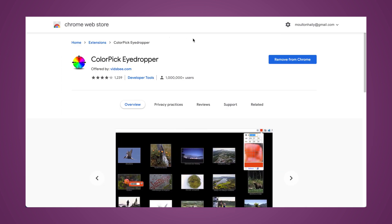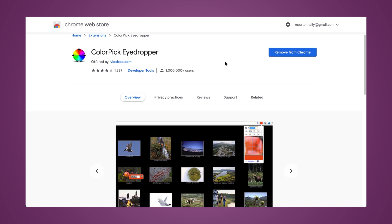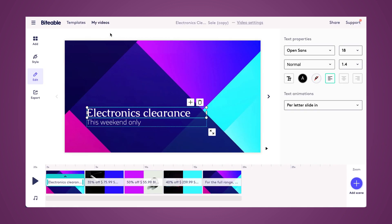I use the Color Pick Eyedropper Chrome extension. This is what it looks like in the Chrome web store, and now I'll show you what it looks like in action.